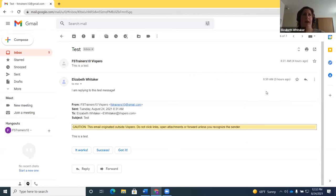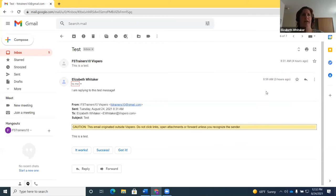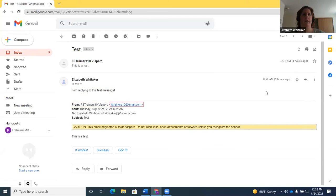I turn the virtual PC cursor on with Insert+Z to read the message. Pressing H for heading: 'Elizabeth Whitaker, heading level 3, 8:59 AM, three hours ago.' You see options like 'Not star checkbox,' 'Reply button,' and 'More button menu.' Pressing H further: 'Show details button,' 'Reply,' and the message content 'I am replying to this test message.' Original message details show sender and date.